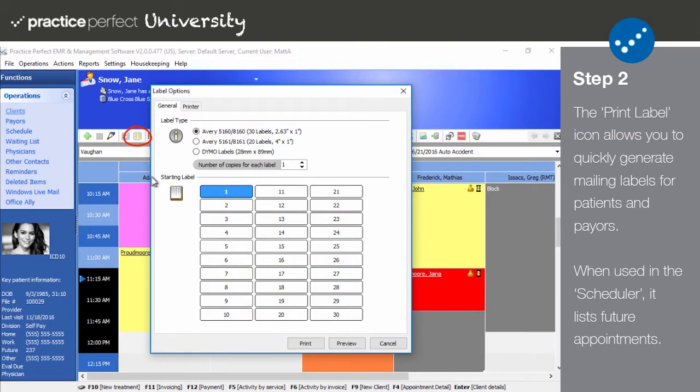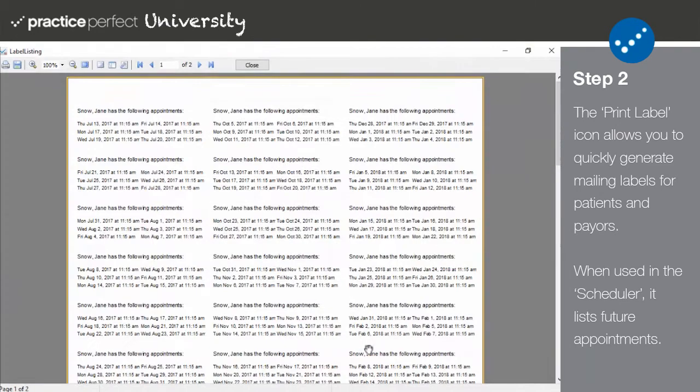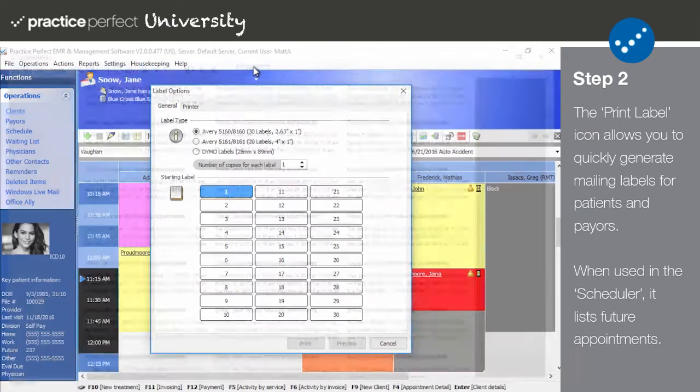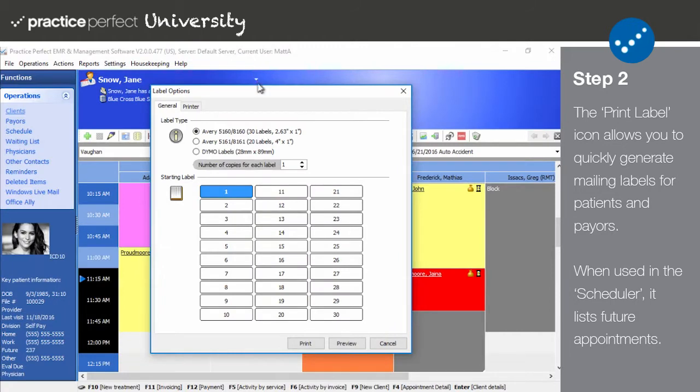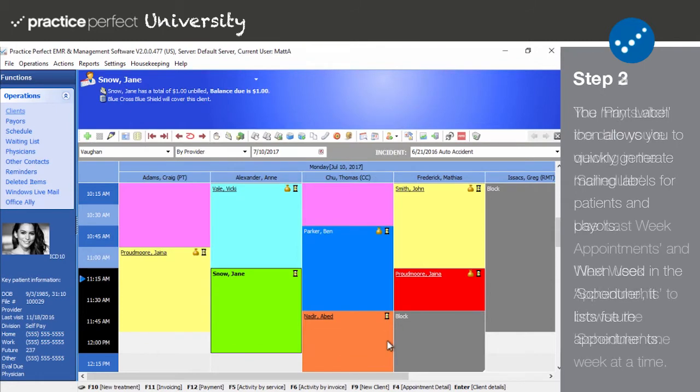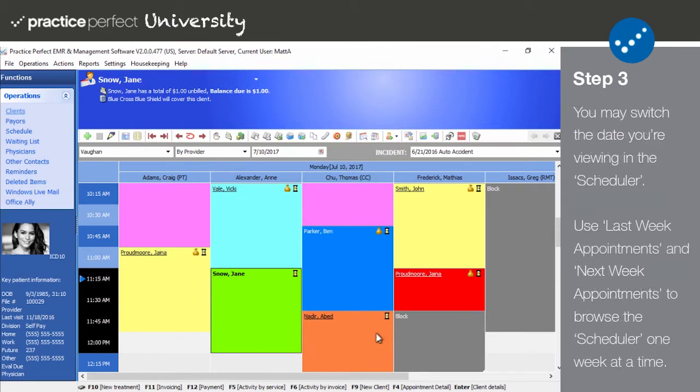Next you have the print label icon. When used in the scheduler, you're able to print appointment labels listing the patient's upcoming appointments. Please note that if this icon is selected on the clients, payers, physicians, or other contact listing screen, mailing labels will be produced instead.